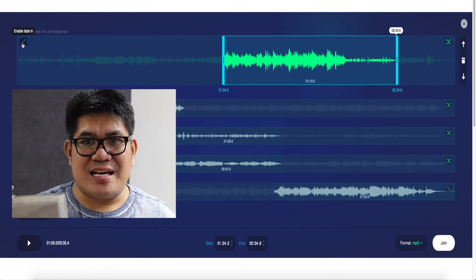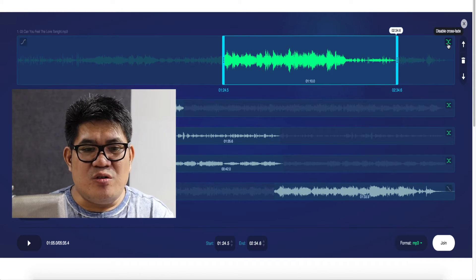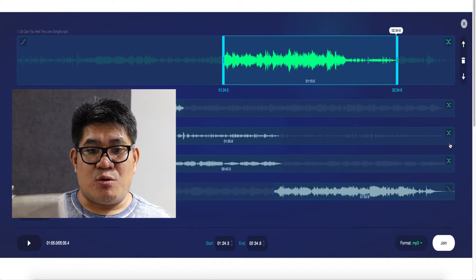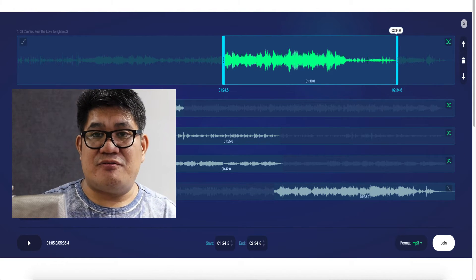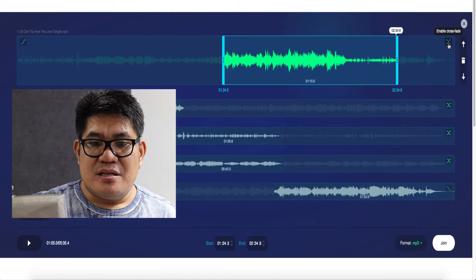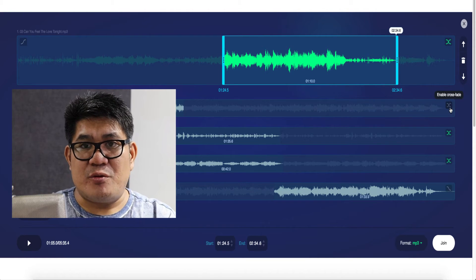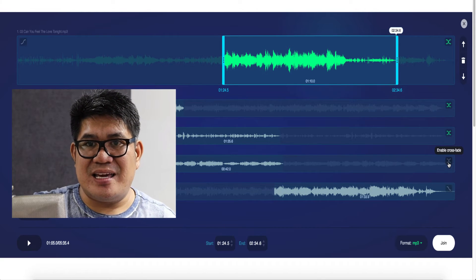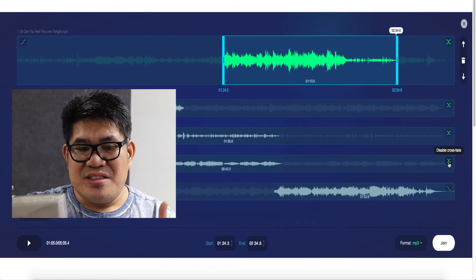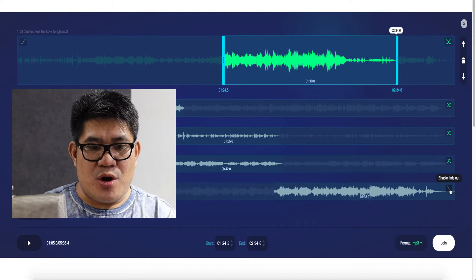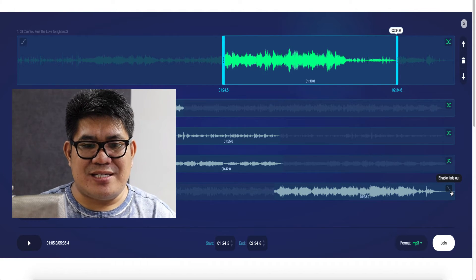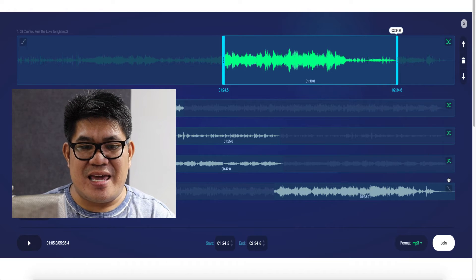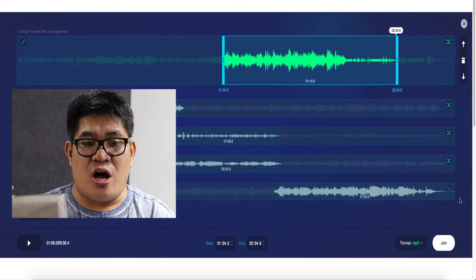After selecting the parts, you can already enable the fade in, the crossfade, and also the fade out by clicking these icons. The icons are green when enabled, and gray when disabled. So, it's a good approach to add crossfades in between the tracks and fade out at the end of your song.